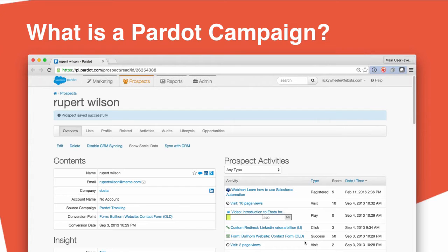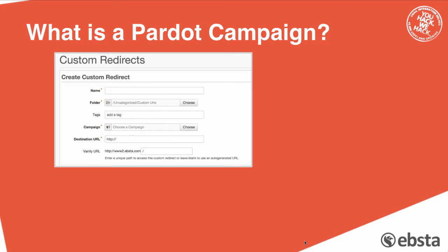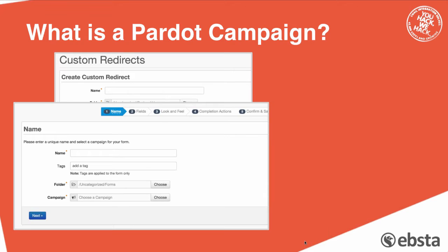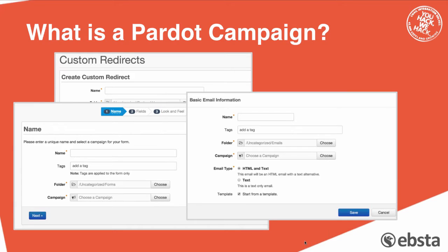It's worth saying that Pardot campaigns are used for all sorts of areas inside Pardot. So when you create a custom redirect, or if you create a landing page, or if you create an email, you're always associating every element of your assets in Pardot to campaigns.